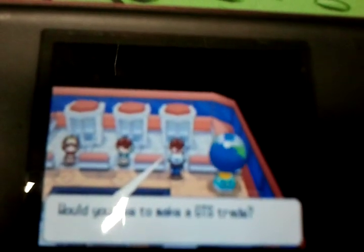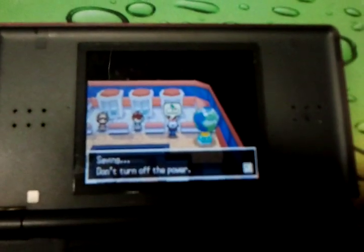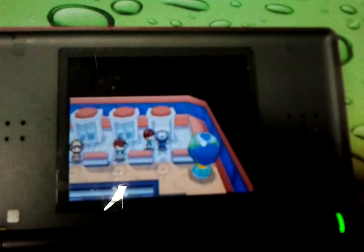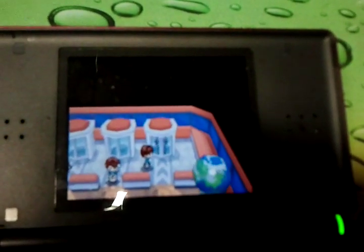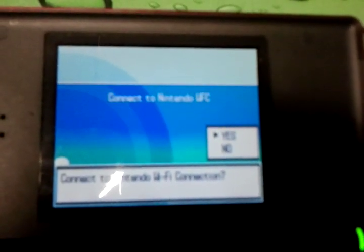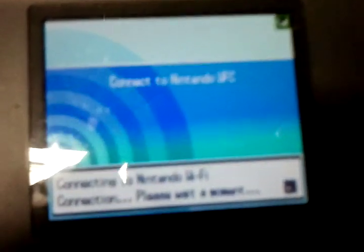Choose the second option, which is Global Trade. Then click GTS and click Trade, which is the first option. It will ask you to save — click Yes. When it gets to the screen asking you to connect to Wi-Fi connection, click Yes. What happens is, instead of going to the actual GTS server, it will connect to your computer.